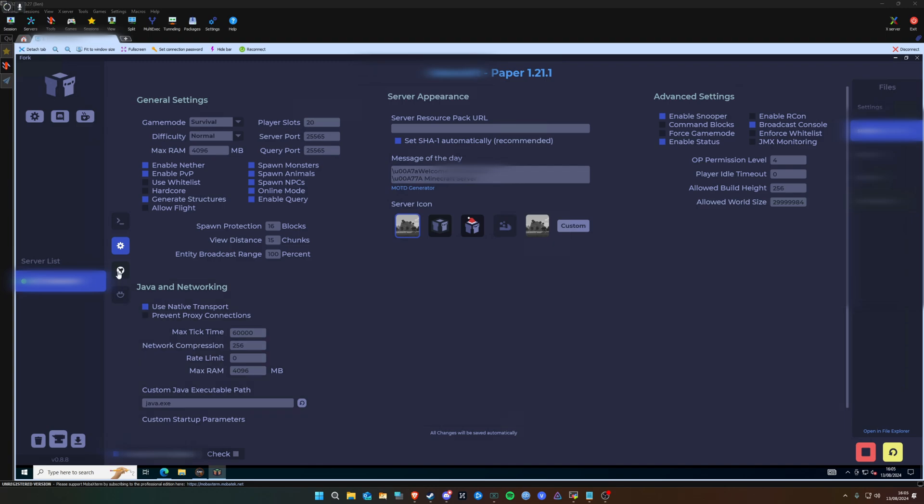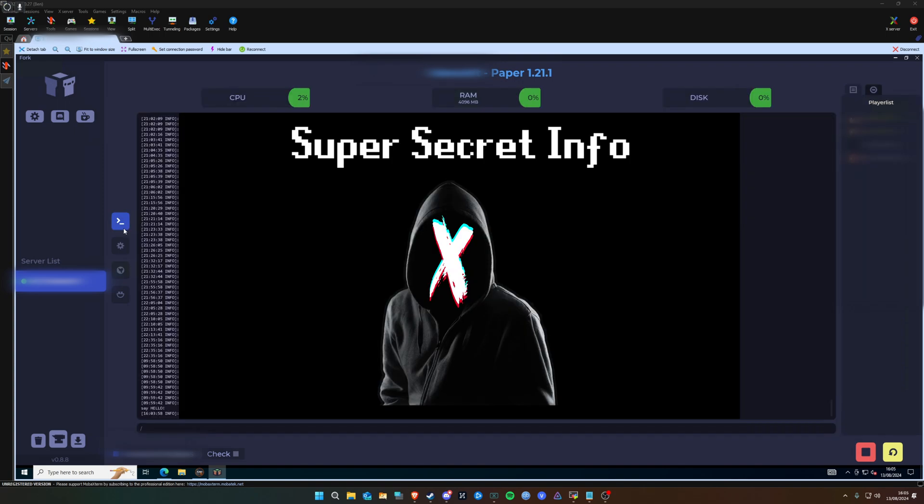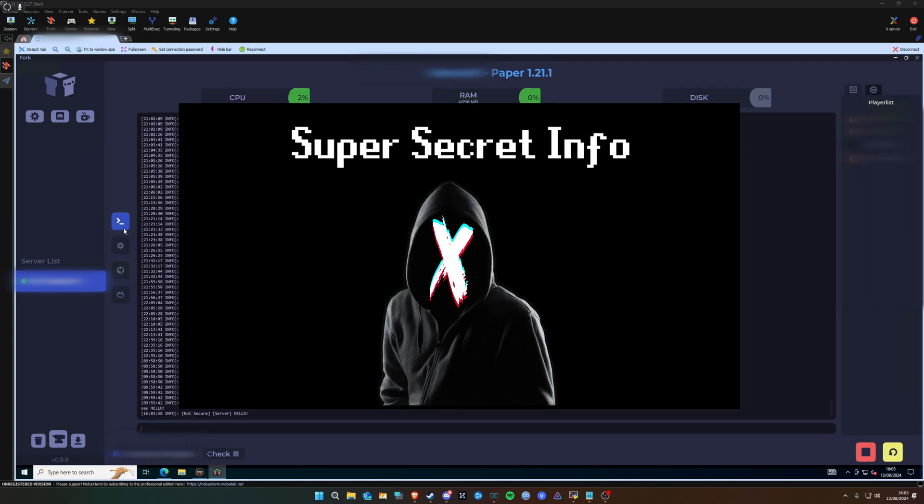You can create a new world if you want to. You can import a world. So if you've been on a different server before, you can download a file, point this to your world file, and away you go. The server will pick up on your old server. That's what I did. So this server, the world that we're on at the moment, was originally an Aternos server. I downloaded the world file, got it up and running on this.